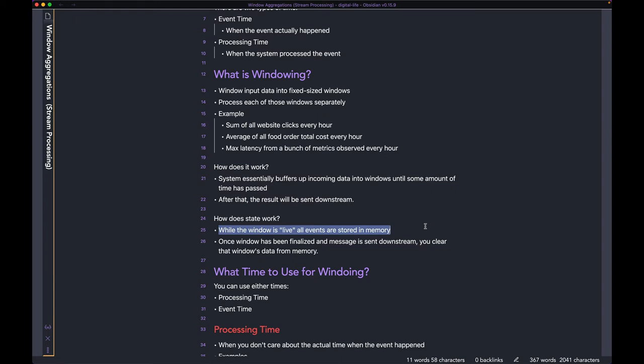From 1 PM to 2 PM, when your job is counting every single event to sum it up, each of those events is living in memory — that's what I mean by a live window. The moment 2 PM hits and the job outputs a message with the sum, you don't really care about all the events that happened in the last hour.